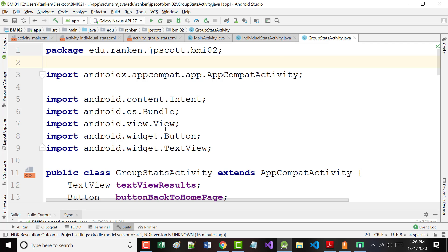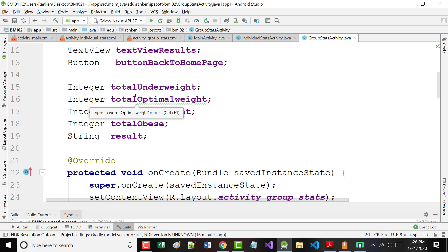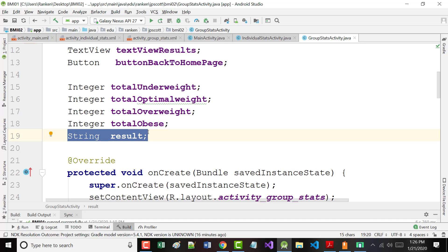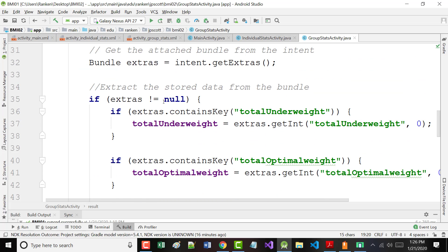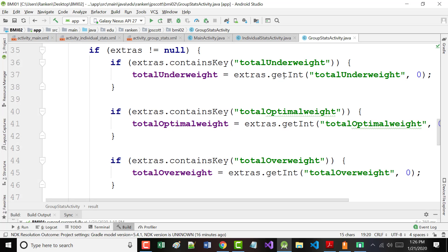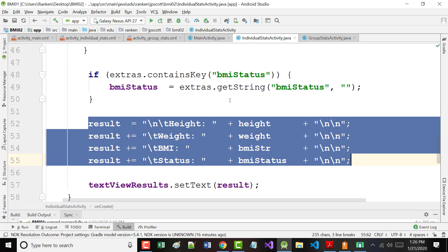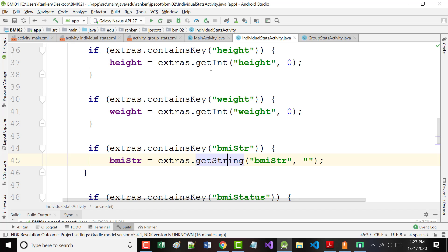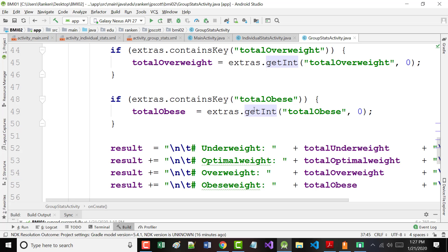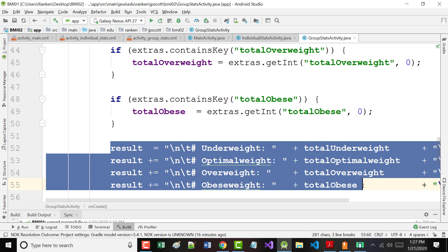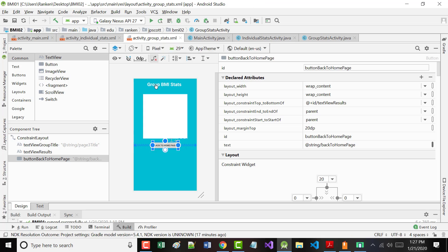Finally, the group stats activity is very similar to the one we just saw — except it's got all integers: total underweight, total optimal weight, total overweight, and total obese. This string is where I put all that stuff so I can throw it out onto the text view. What we're doing in here is virtually the same thing: creating the intent, checking to make sure it's not null, and then grabbing the four things. Notice it's getInt. The ones in the individual stats were getString, getString, getInt, and getInt — these four are all getInts. If you don't put the right type in there, it's not going to work.